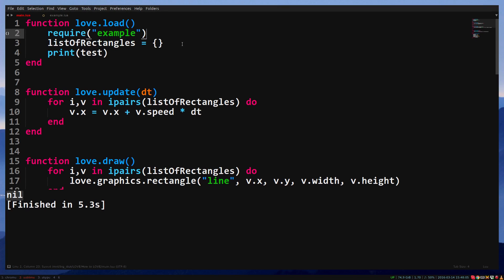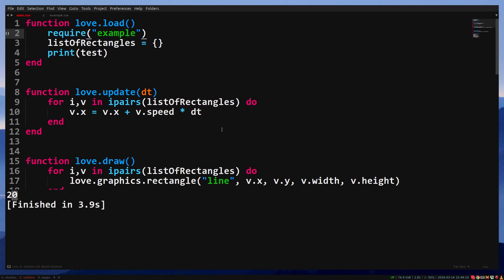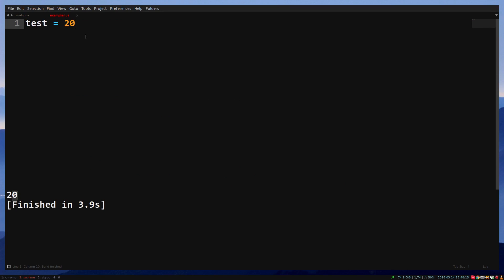Now that we load the file, you can see that it prints 20. Test is what we call a global variable. You can use it everywhere in the project.